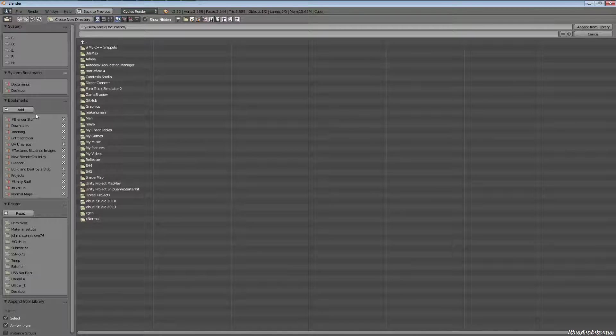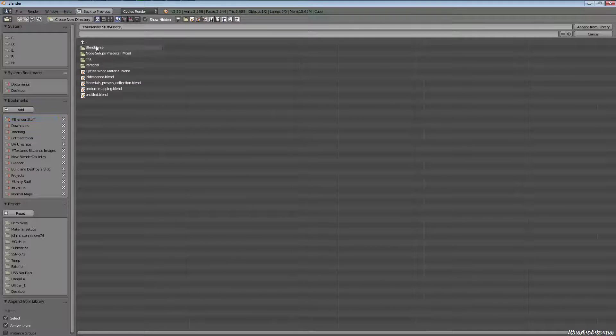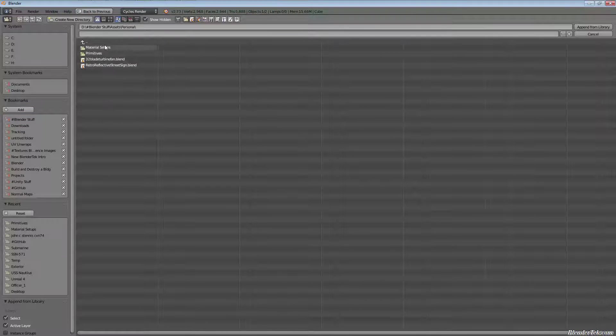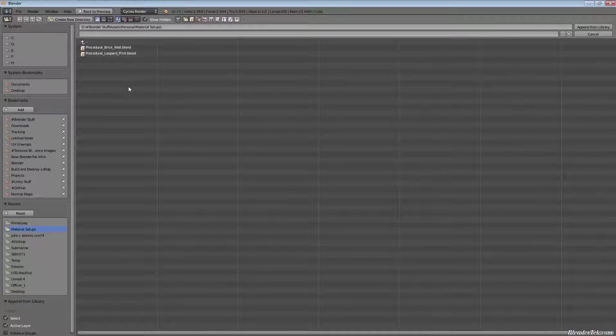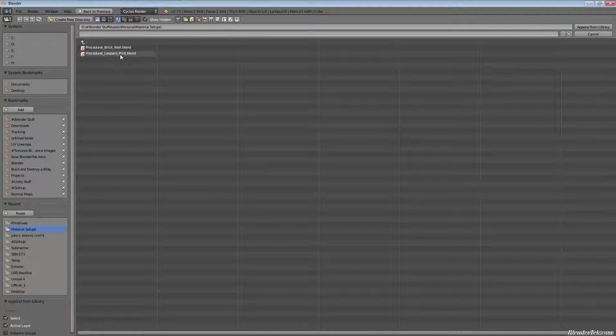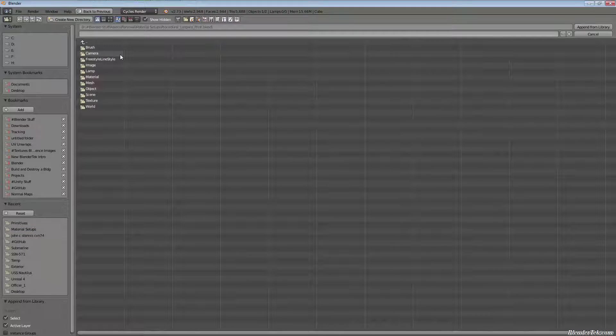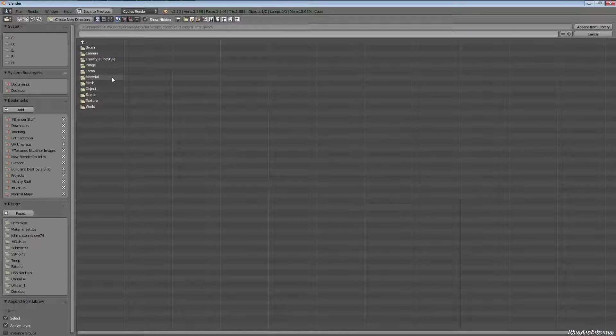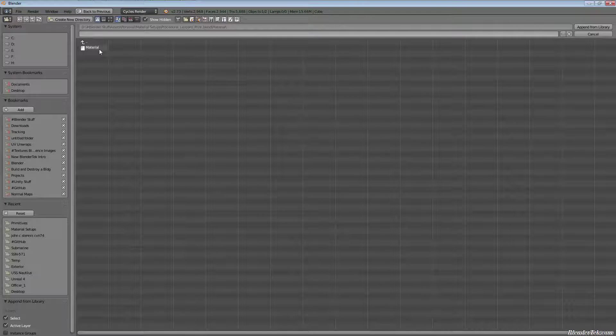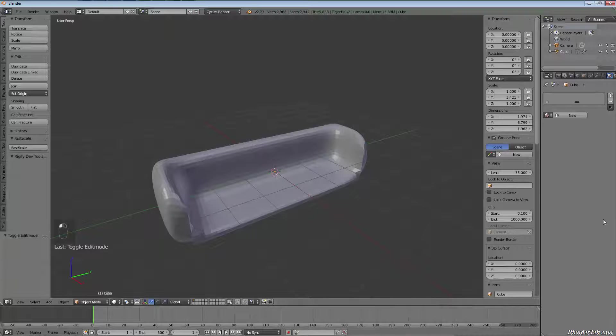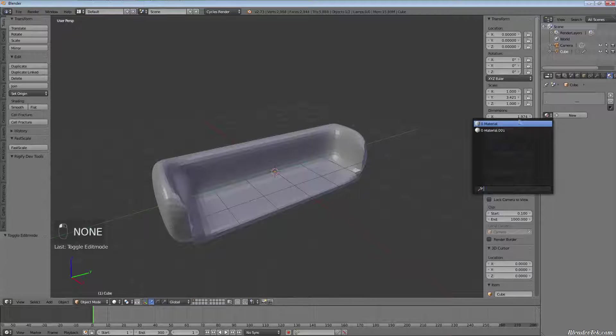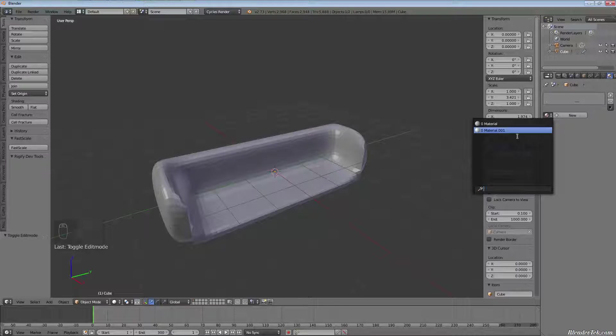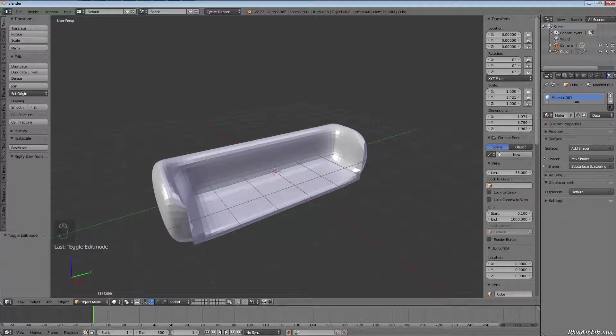So I just made a couple materials to play with for today. In my assets folder, personal, under material setups, I have a procedural brick wall and procedural leopard print. I just made them up really quickly for this video. So I'm going to add procedural leopard print by clicking on it. Under the material folder, there is the material. I didn't name it. I forgot to name it. But there's the material that I made in there. So I'm going to double click on it to import it. Now I have a material in my file that got imported.